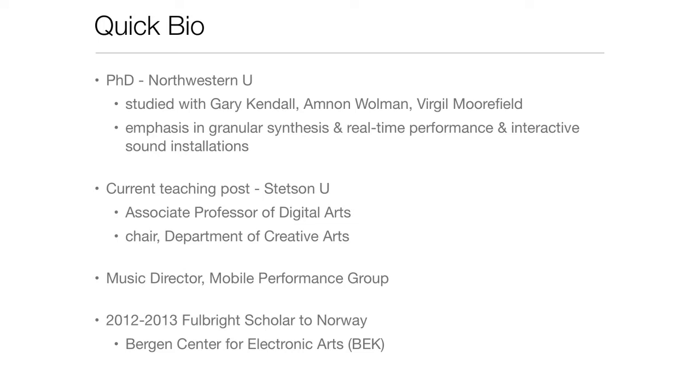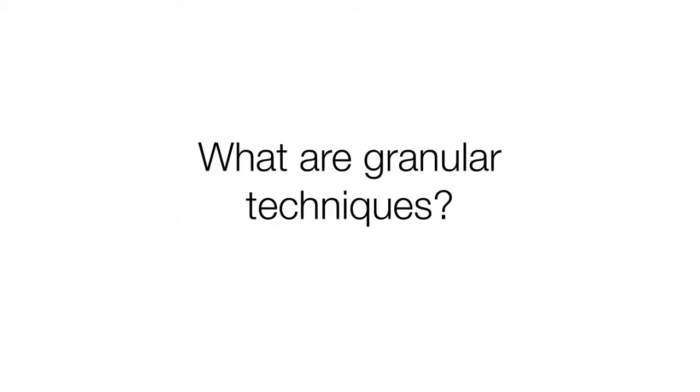I've already mentioned my bio, where I am now, but where I kind of came from. I did my PhD at Northwestern University in the Evanston, Chicago area. I'm Music Director of Mobile Performance Group, a laptop ensemble at Stetson University. I'm privileged and thankful to have this opportunity to be here in Norway for six months and work on my research.